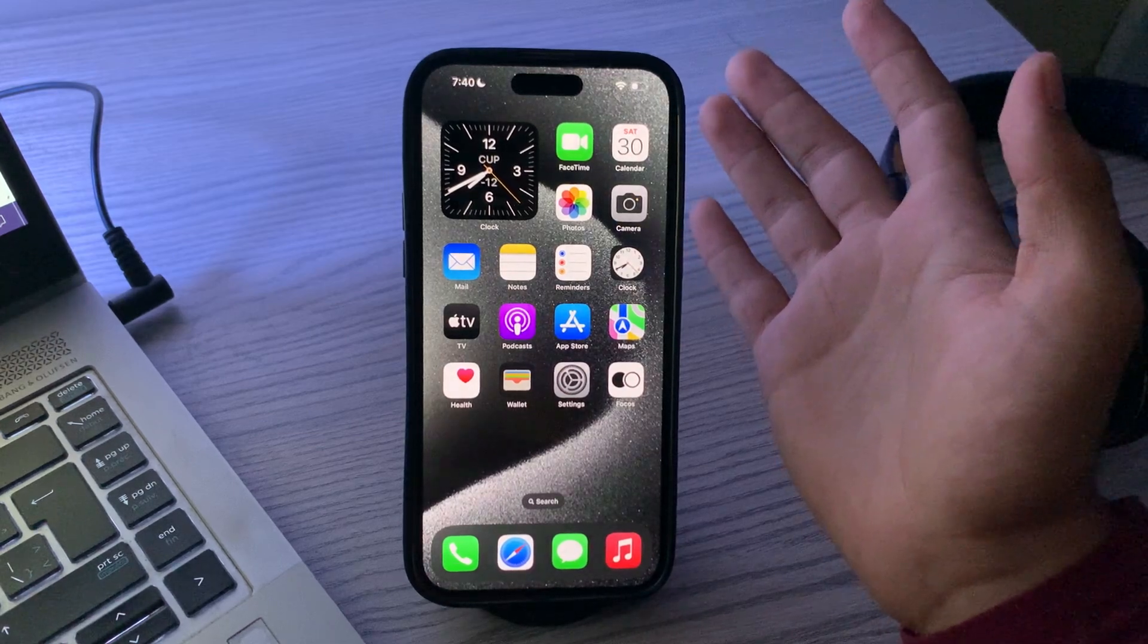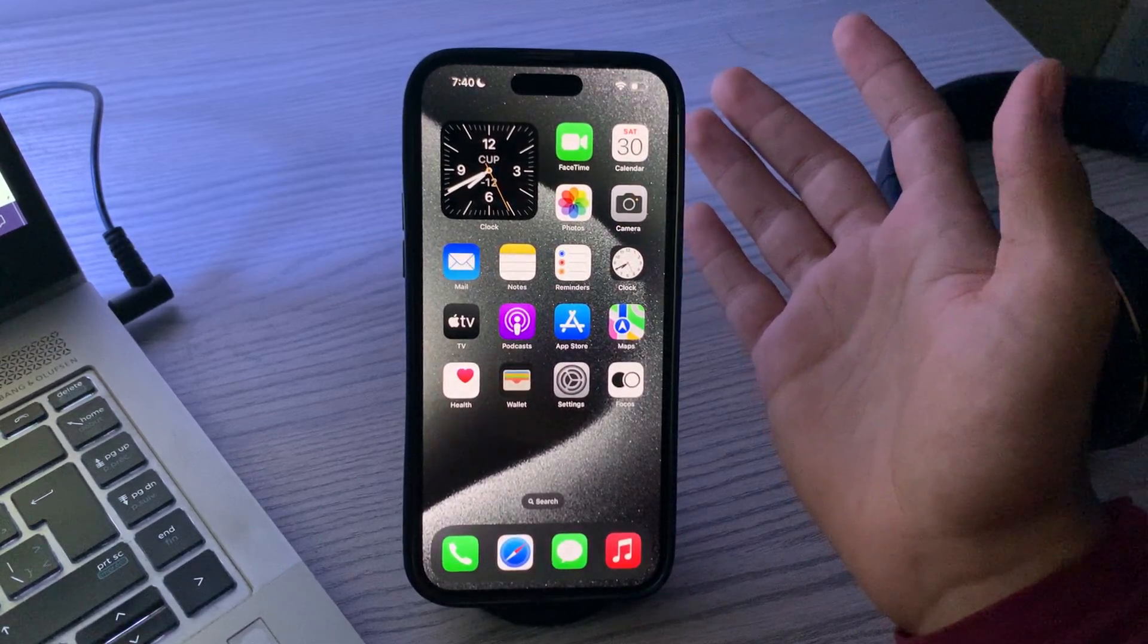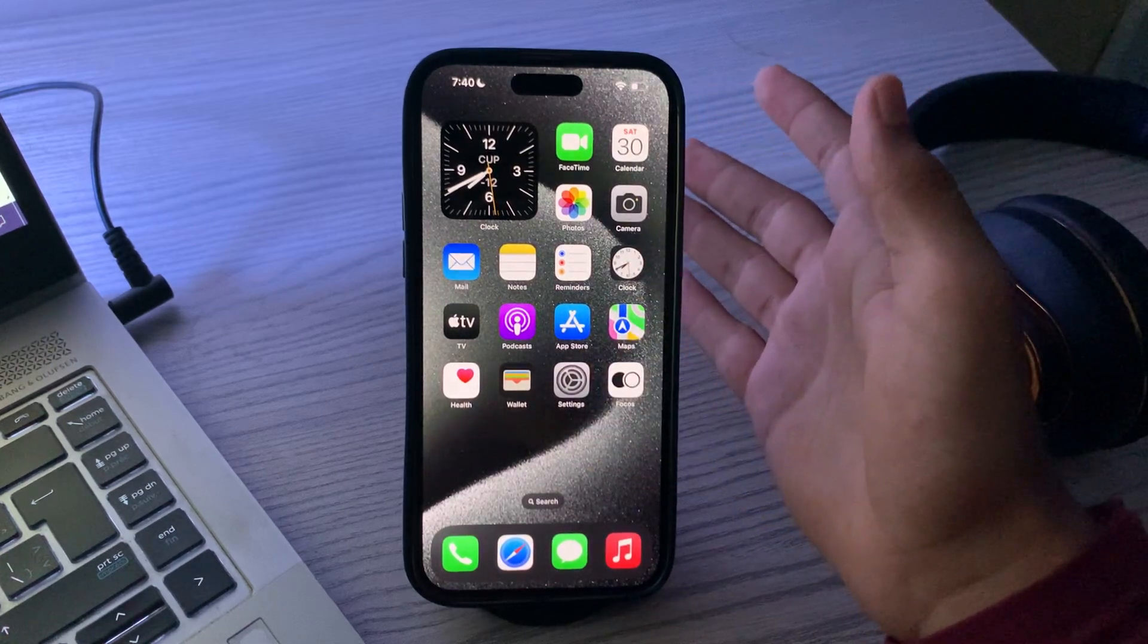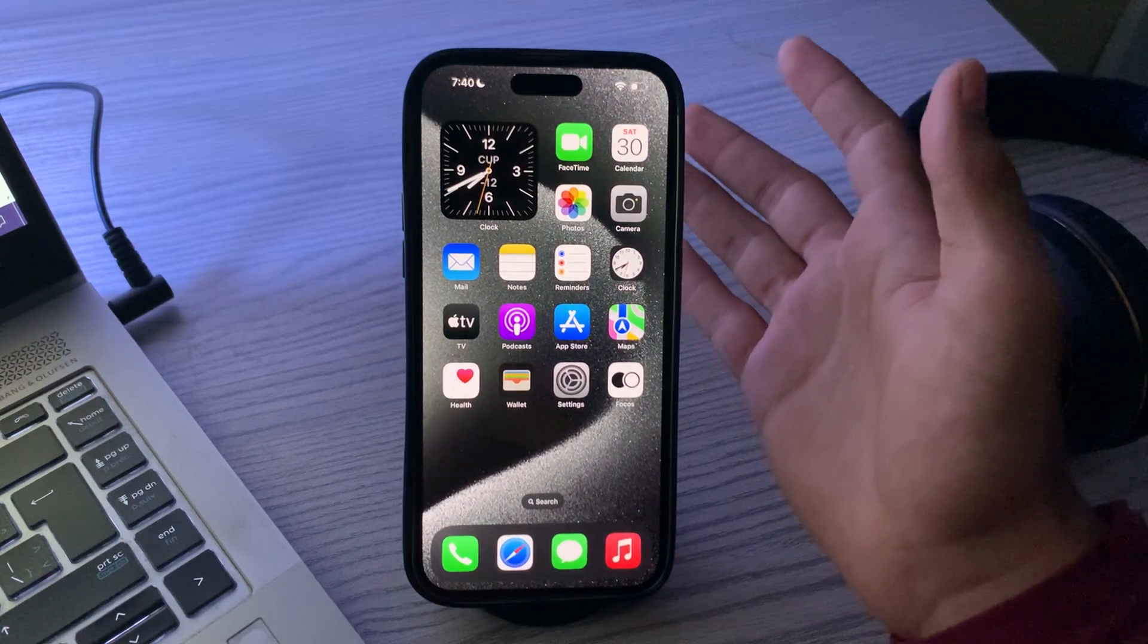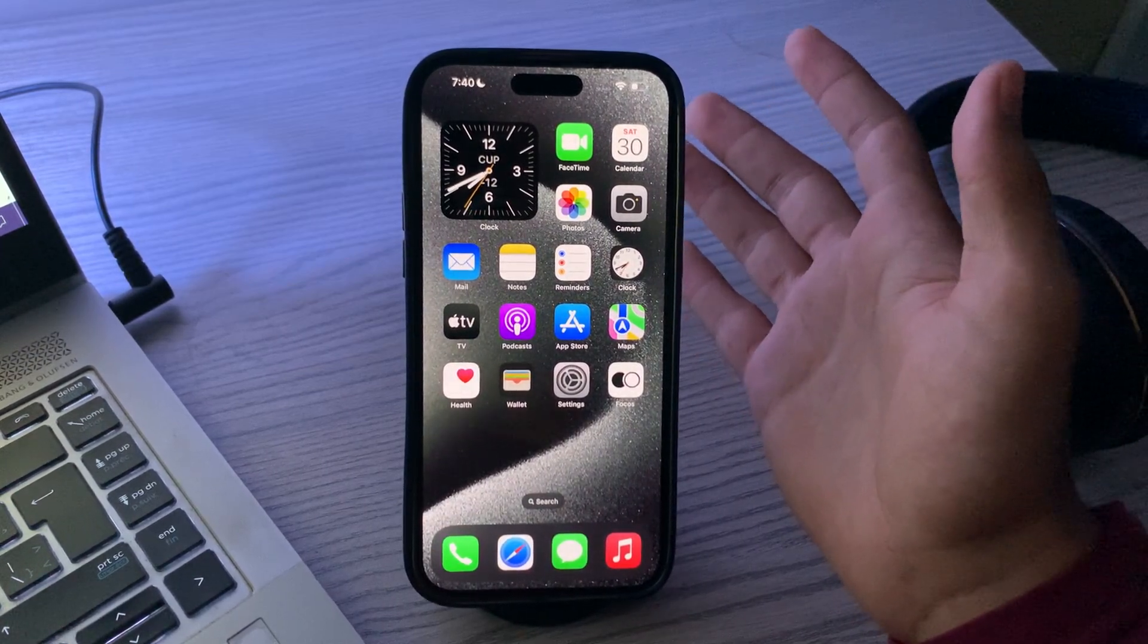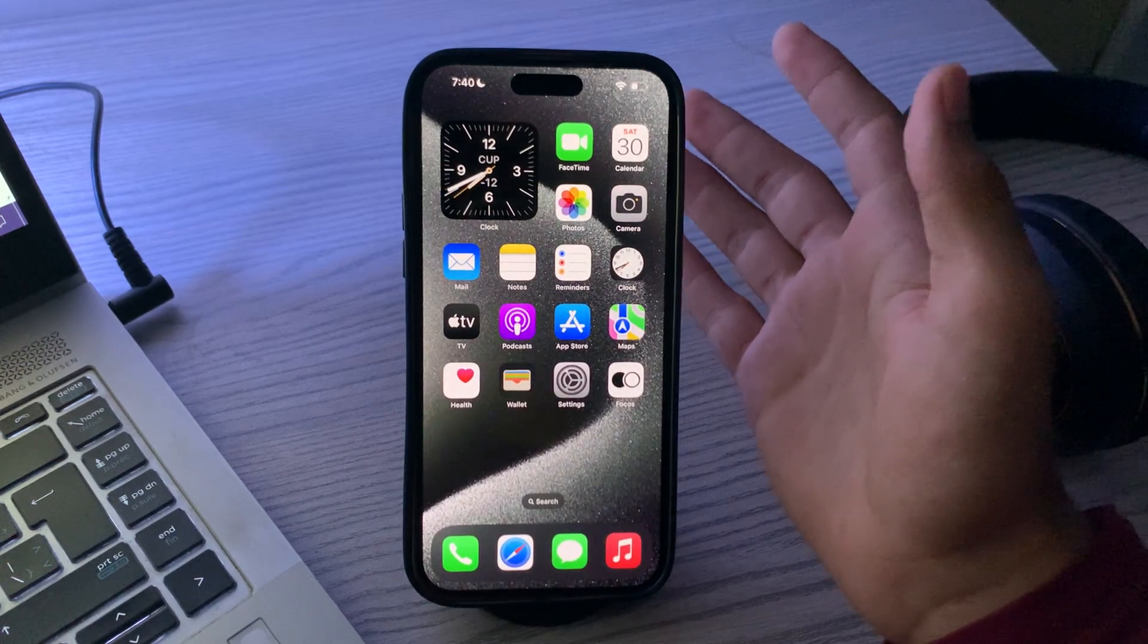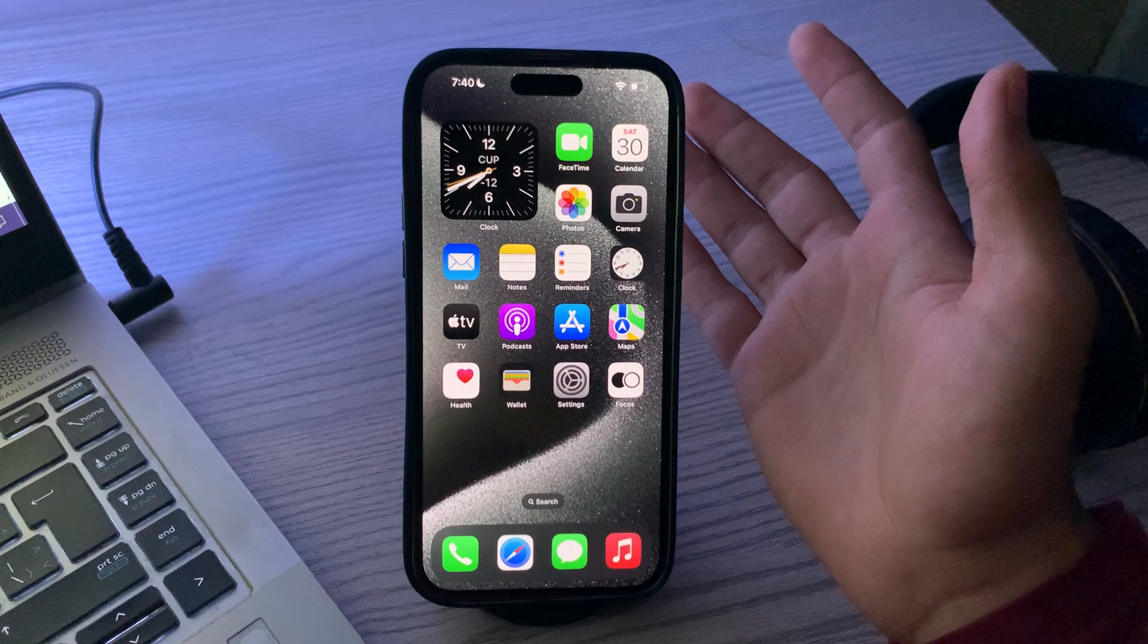Remove screen protector or case. If you're using a screen protector or case, try removing them temporarily to see if they're causing interference with the touchscreen. Sometimes poorly fitted screen protectors or cases can lead to touchscreen issues.